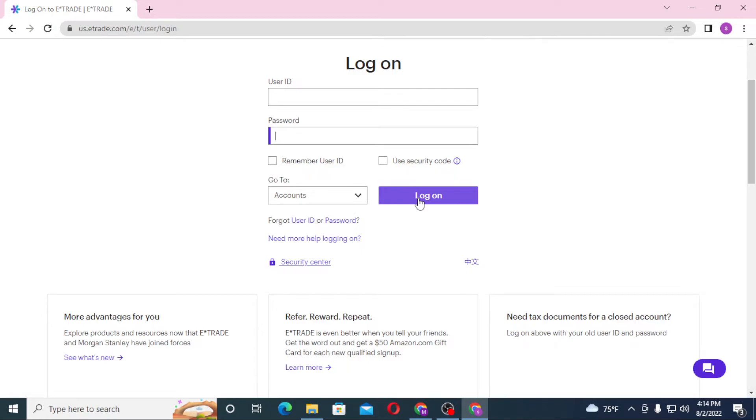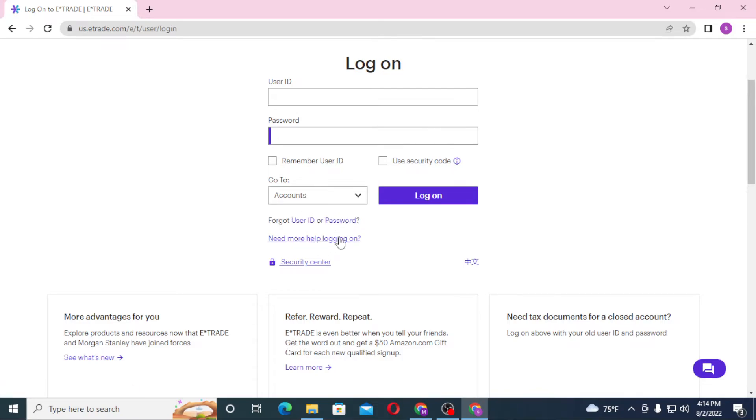Or if you have forgotten your user ID or password, you can see the forgot user ID or password button available over here. Click over there to go through a procedure to reset or retrieve your user ID or password, depending upon which one you lost.